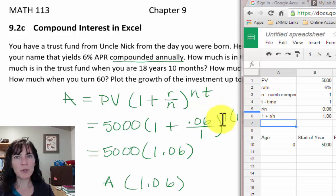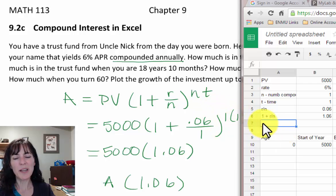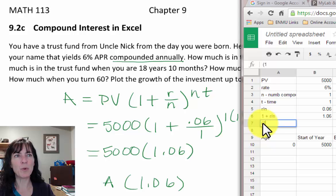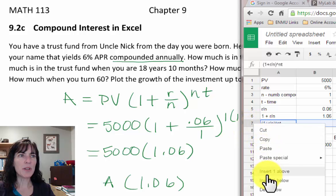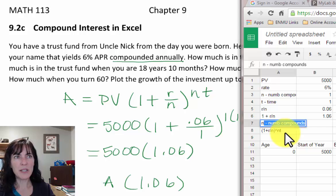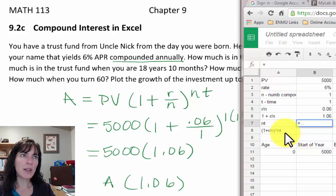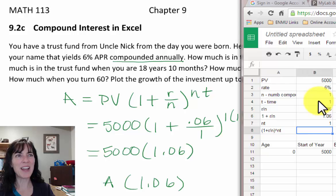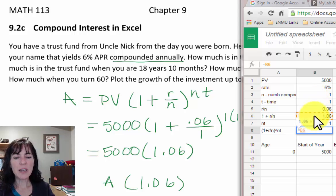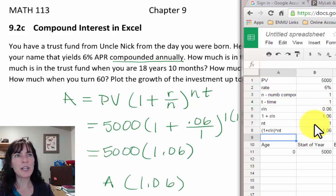Now I need to raise (1 + R/N) to the exponent N×T. I'll insert a row for N×T: equals N times T, press Enter — gives 1 as expected. Then the full factor equals the (1 + R/N) cell raised to the caret symbol N×T cell, press Enter — still 1.06. So this 1.06 is exactly the (1 + R/N)^(N×T) from the formula.